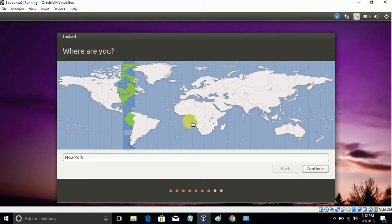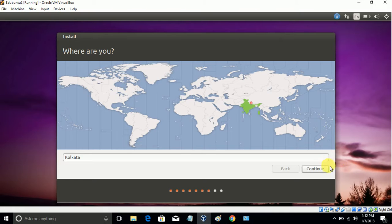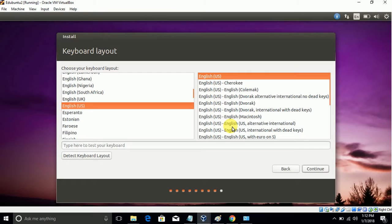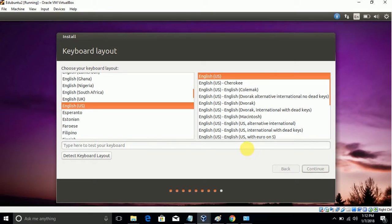I need to choose our country time zone, so I choose Kolkata. For keyboard we use English US, so click on Continue.